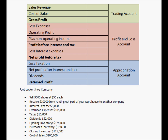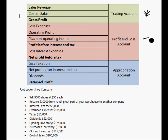Looking at the income statement, you can identify three different categories. One is the trading account. We also have the profit and loss account and the appropriation account. The trading account deals with the price of goods sold and expenses directly related to the sale of these goods.